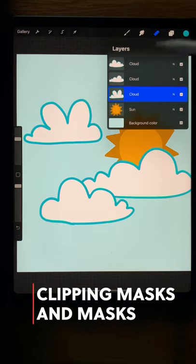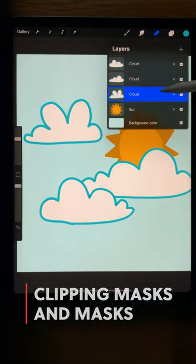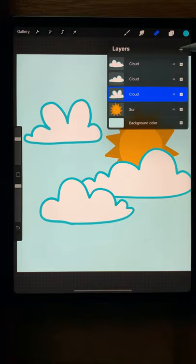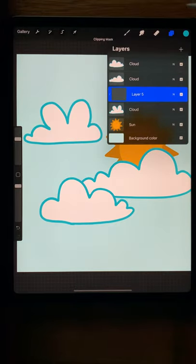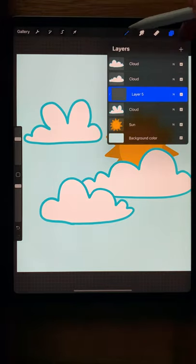Let's look at how we can use clipping masks and masks. So on this cloud I'm going to add a clipping mask. I make a new layer and I choose clipping mask.